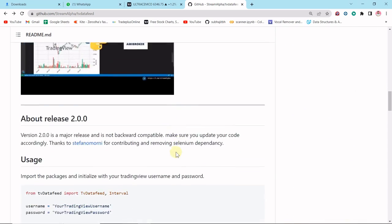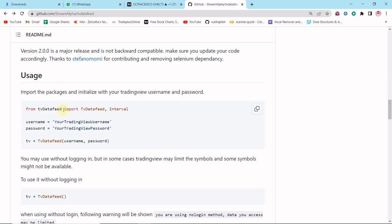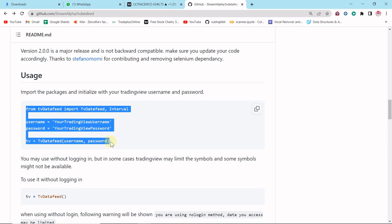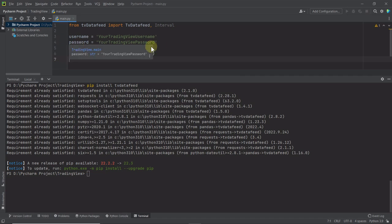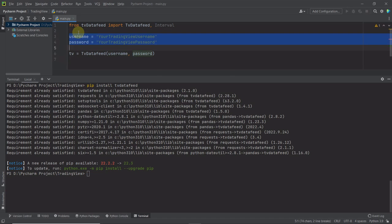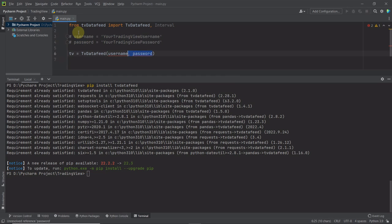Now let me go to the documentation to see how to use this module. First, from tvdatafeeds import TvDataFeed and Interval. Interval means the time frame — five minutes, ten minutes, or any interval. Next, we have to log in to our TradingView account by passing a username and password. However, if you don't have login credentials, you can skip it — it's not mandatory. You can still collect data from TradingView without logging in.